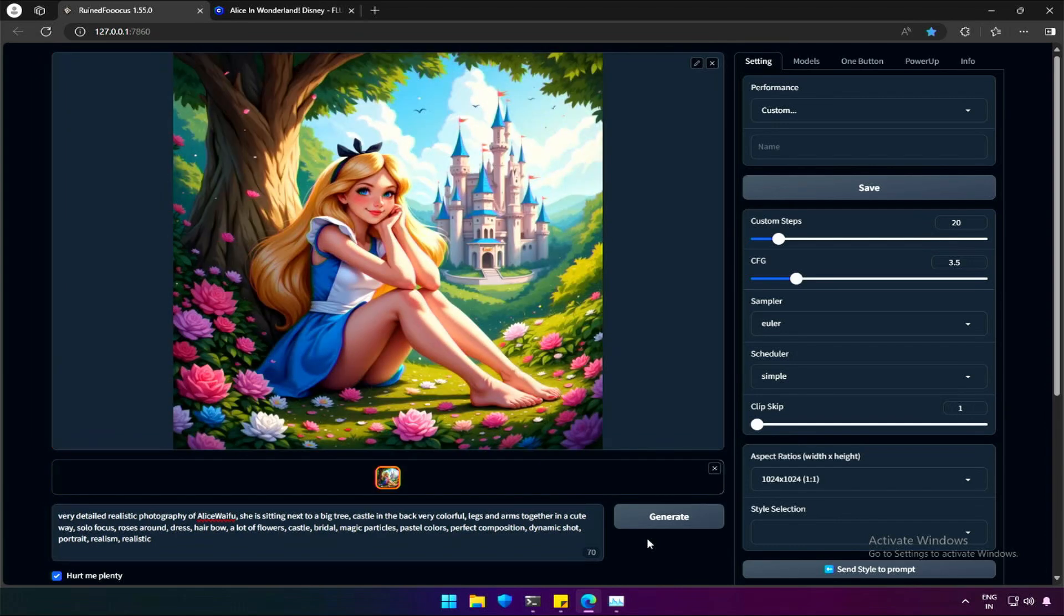And then 55 seconds for 20 steps of image generation, which is usual. The image generated is good with vibrant colors and the castle in the background. The LoRa clearly works, results are similar to the comfy UI like interface. Still,